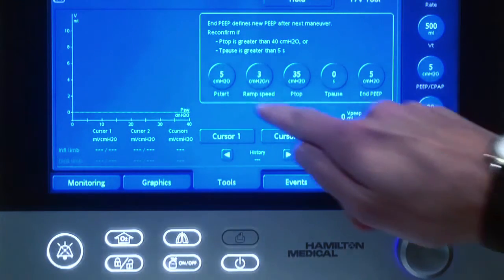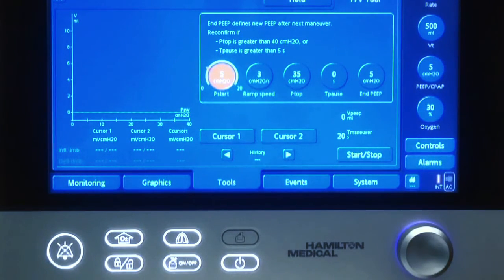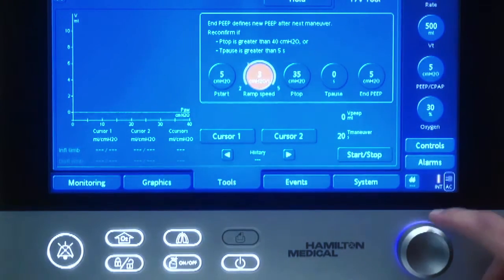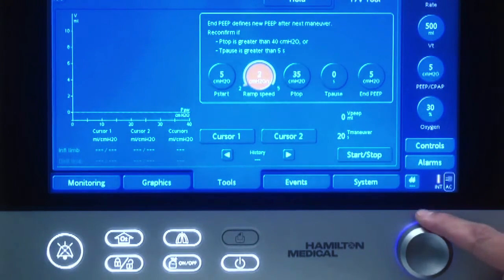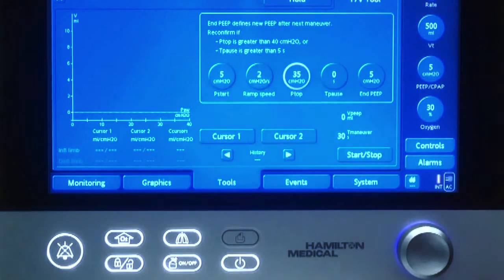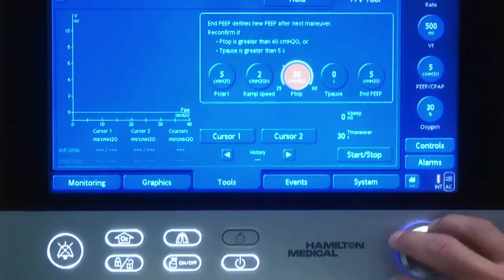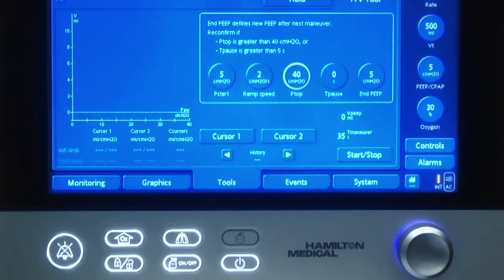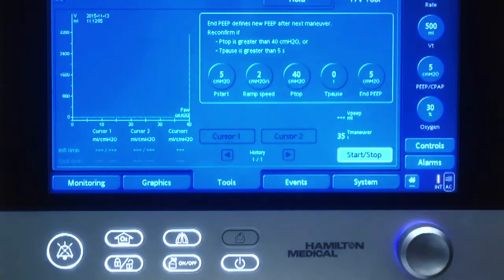First we set the pressure where we want the PV curve to start. Then we choose the ramp speed as low as possible. And then the Ptop, which we put to a level that we consider safe for the patient — 40 in this case. Then we can start.